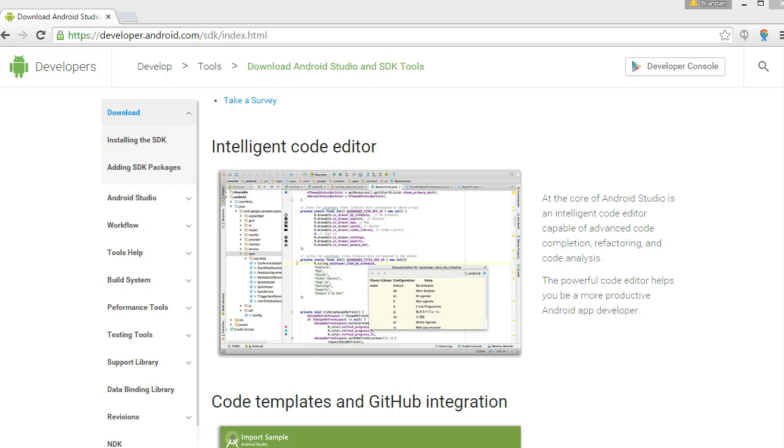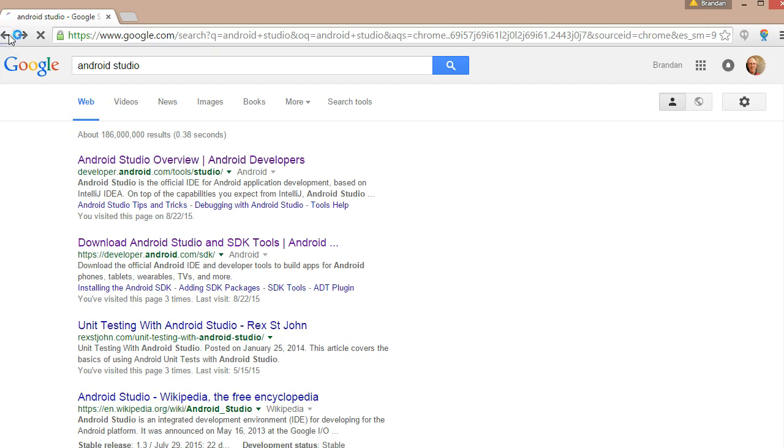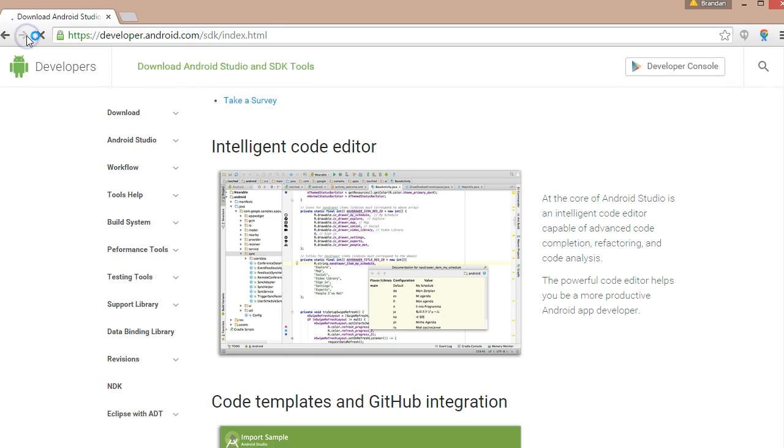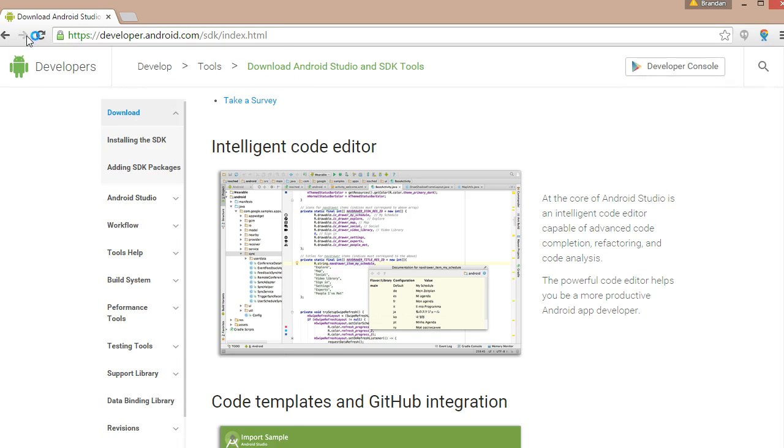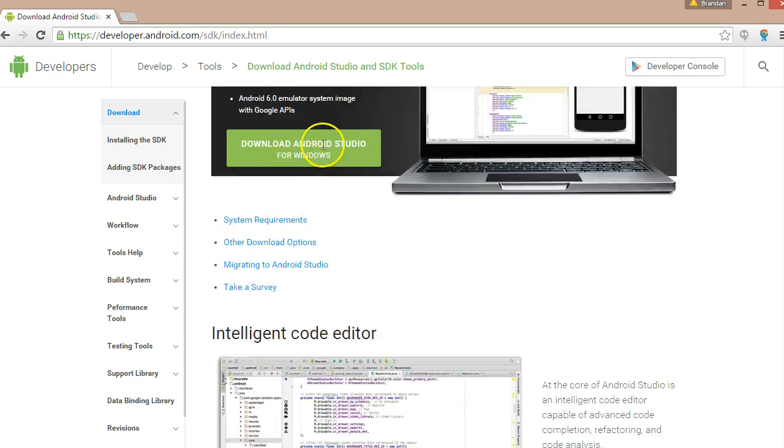In this video, we're going to take a quick look at Android Studio. First things first, to download Android Studio, just go out and do a search for Android Studio. Here's a link, Download Android Studio, and it does a good job of describing what you need to do to download Android Studio.